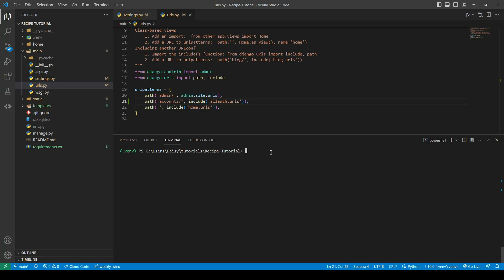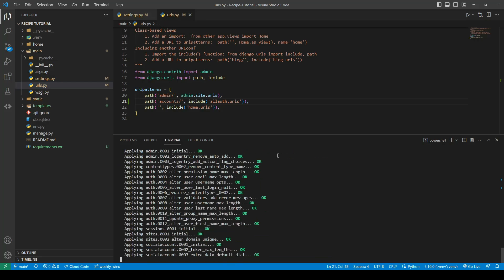At the moment, we don't need to run the make migrations command because we don't actually have any models that we've created. The migration we want to do is actually on the admin and allauth. The reason we don't need to do make migrations is because they're already created - they're hidden in our virtual environment within the package folders. All we need to do is physically turn those into the tables. We'll type python manage.py migrate and that will apply all of those.